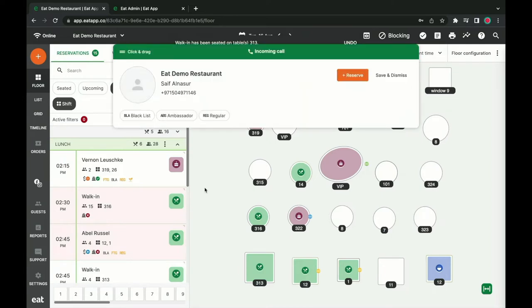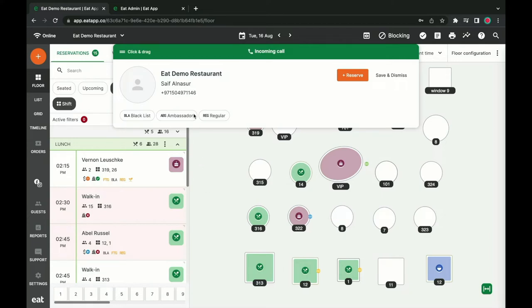Let's say a guest calls to make a reservation. If you've set up phone integration, you'll be notified directly within EatApp and be able to make a reservation for the guest. If they've already been to your restaurant, you'll see some information at a glance that will help you address them before you pick up the phone.